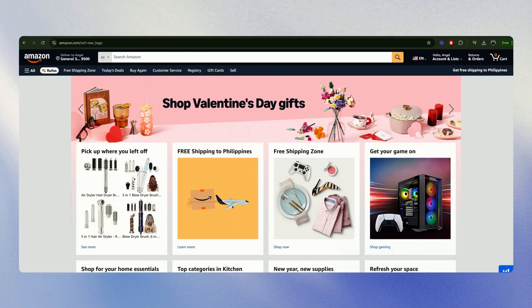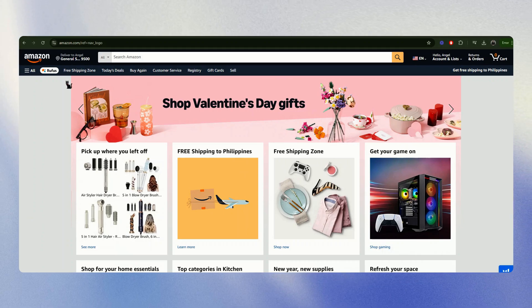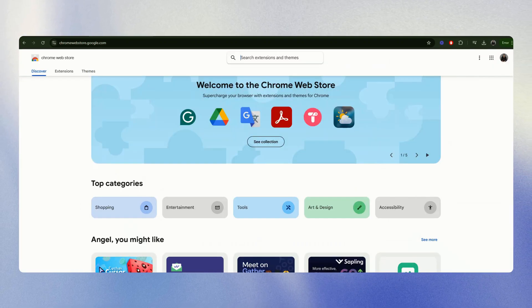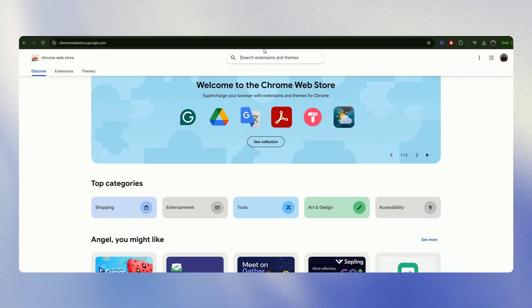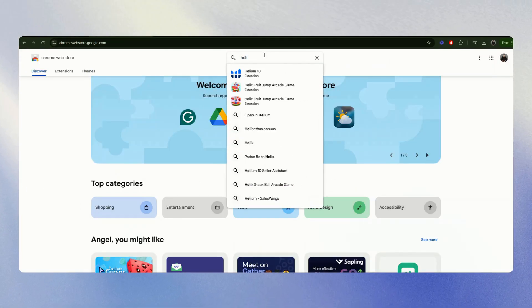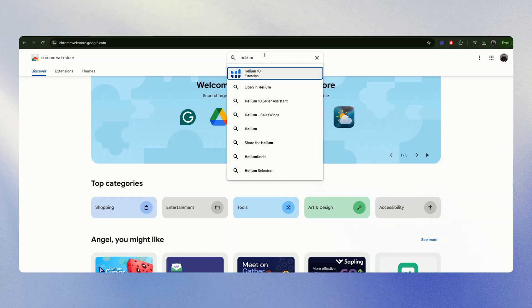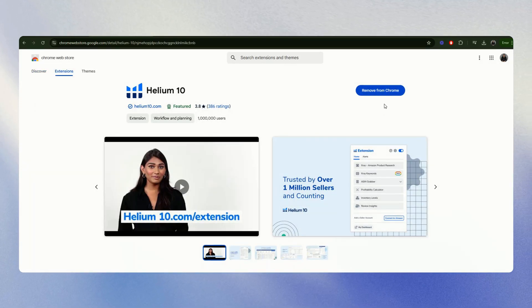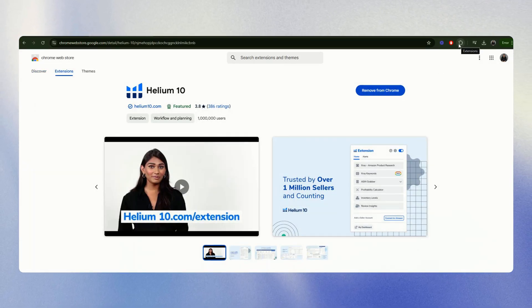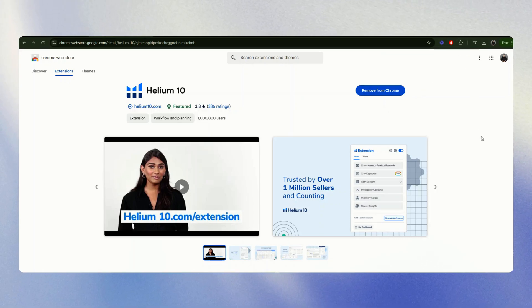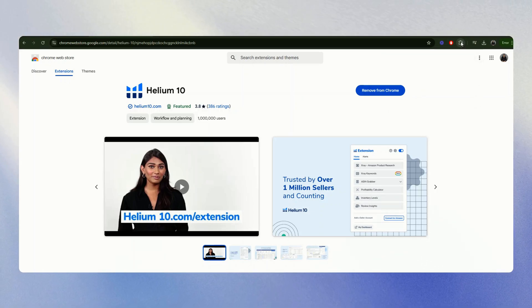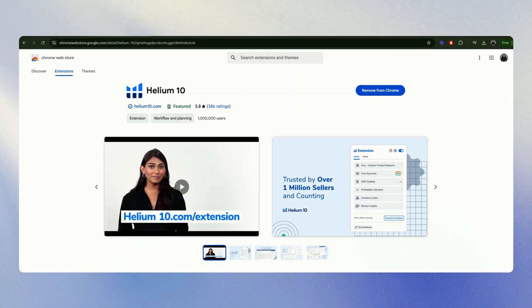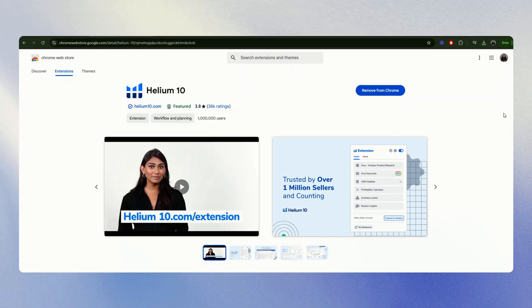First, go to your Chrome where you can find or download an extension called Helium 10. Add it to your Chrome as an extension, and then after that, sign up for an account. Although they offer a premium account, you can still sign up for a free account.